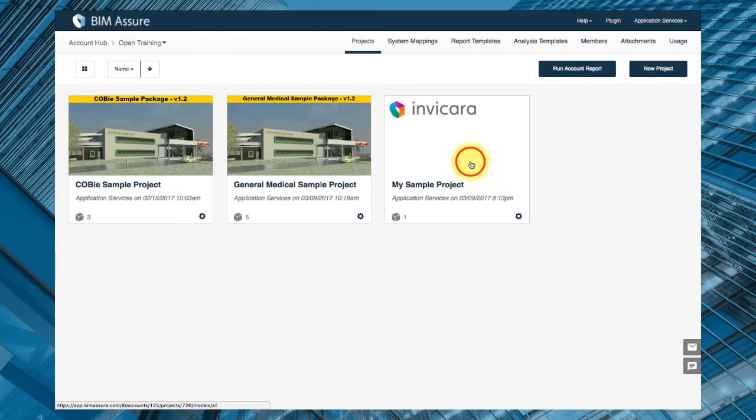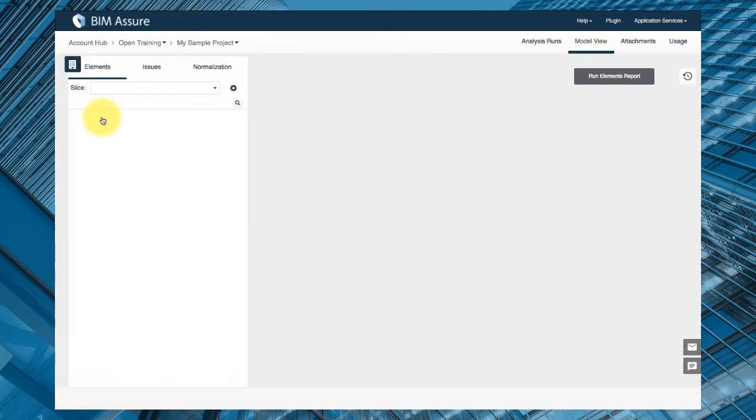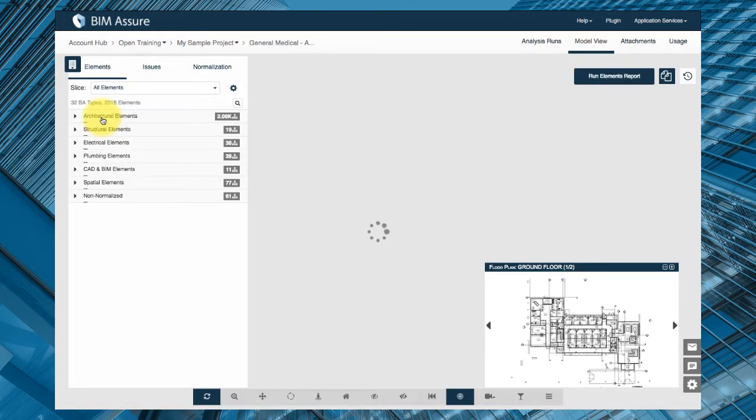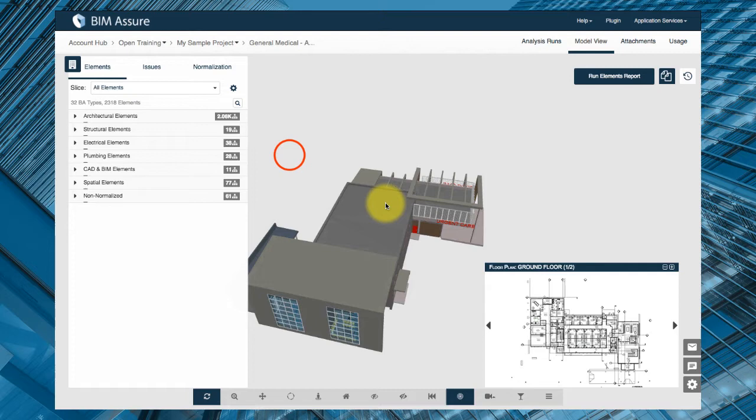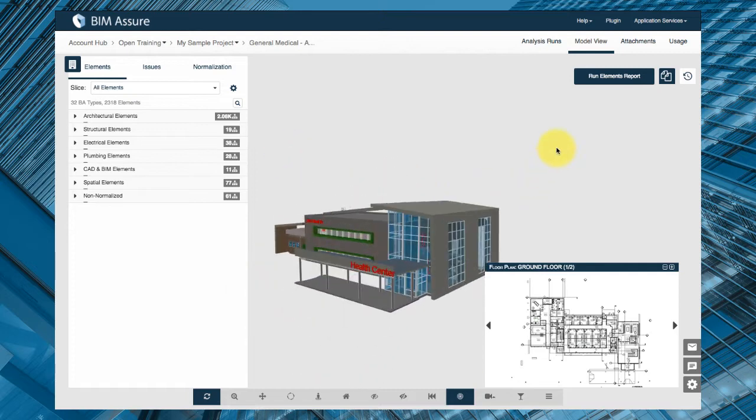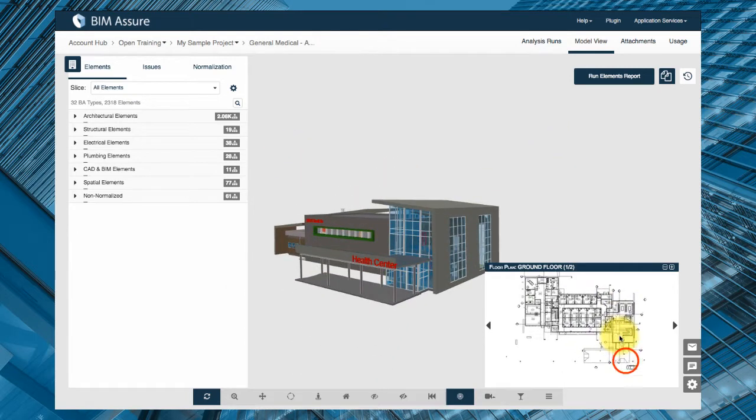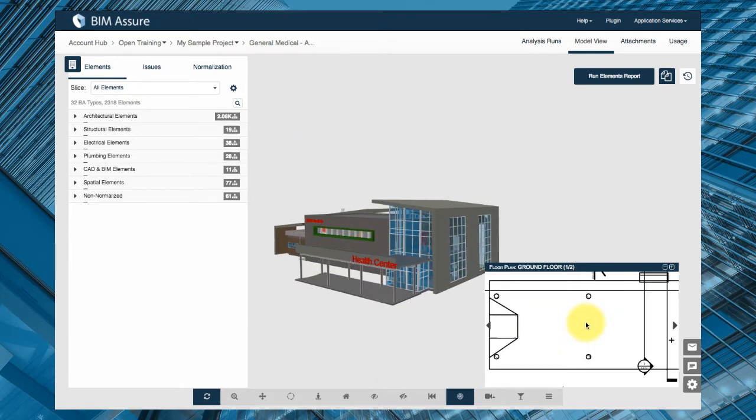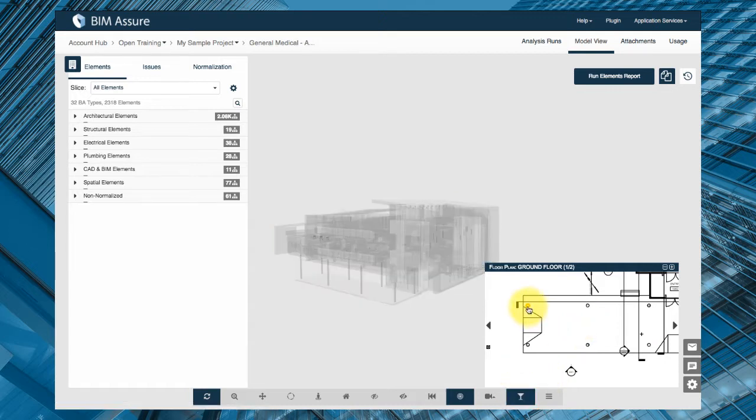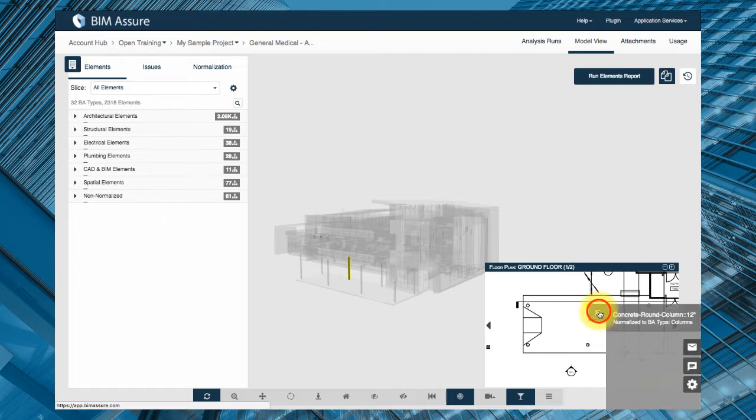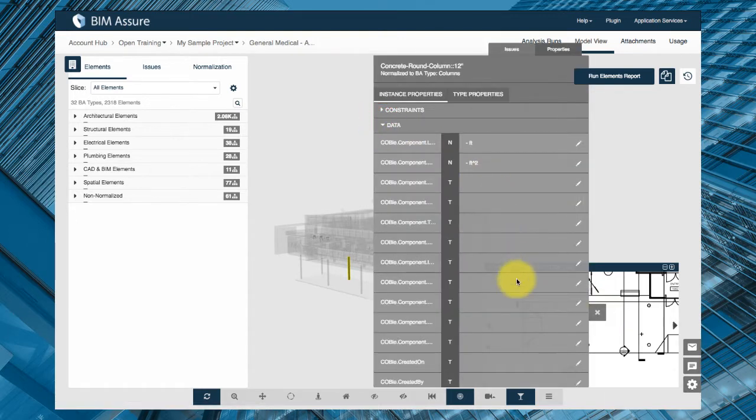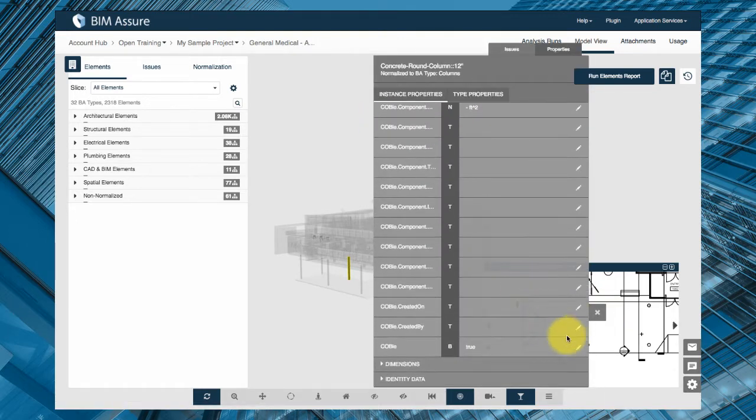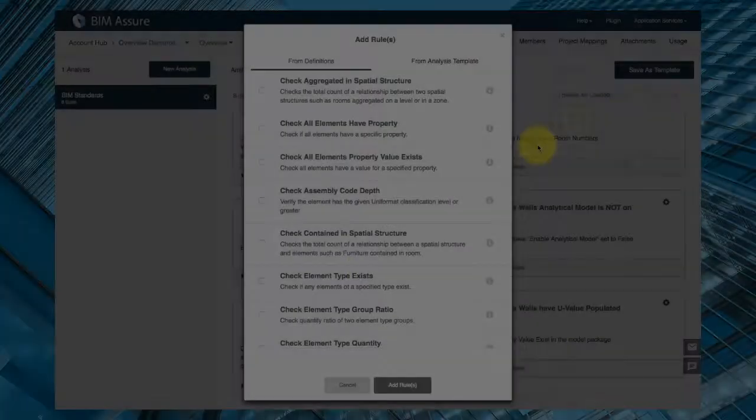Then back in BIM Assure you can view the model and see the property data for elements. Your team can search the model for specific element types and parameter values and you can even edit data and sync the updates back to the Revit model. Your team can also create specific analyses for your data validation goals. These analyses can be shared from project to project and adjusted to meet your firm or project specific requirements.